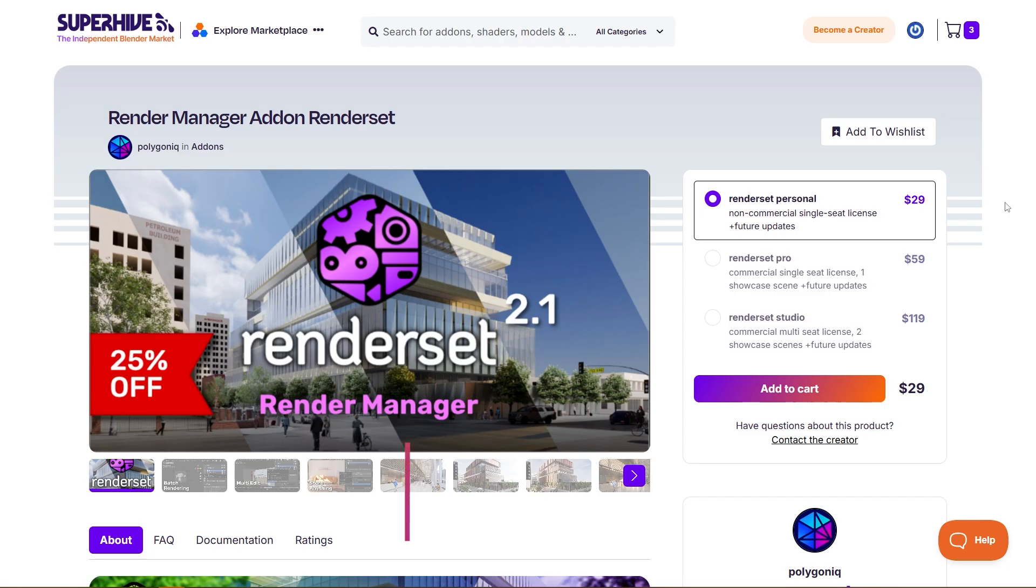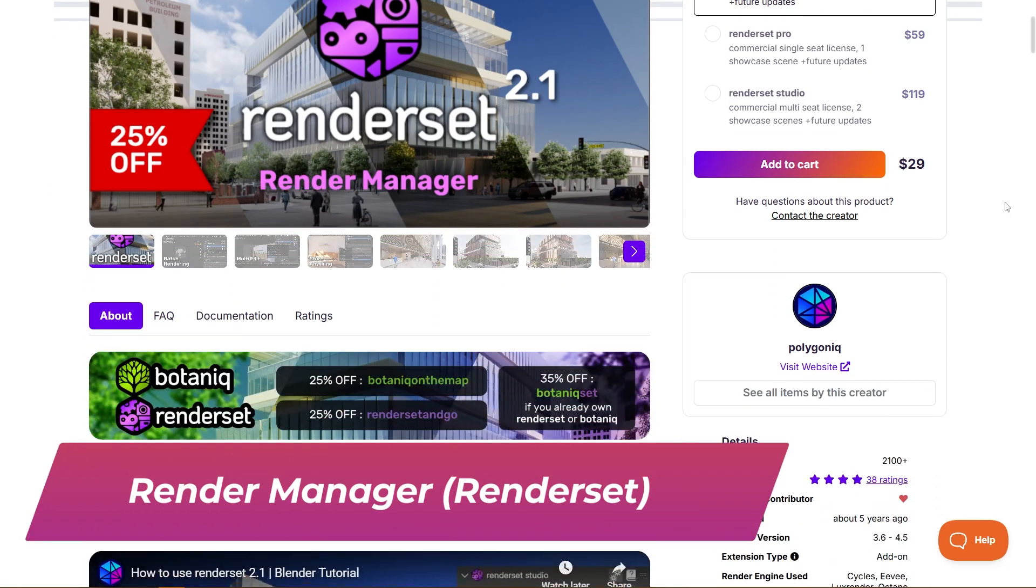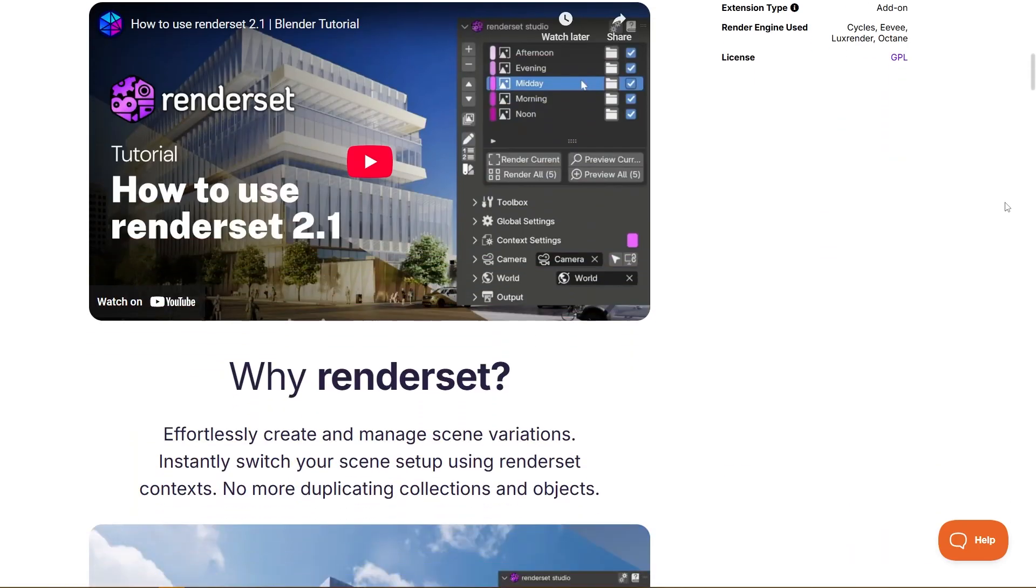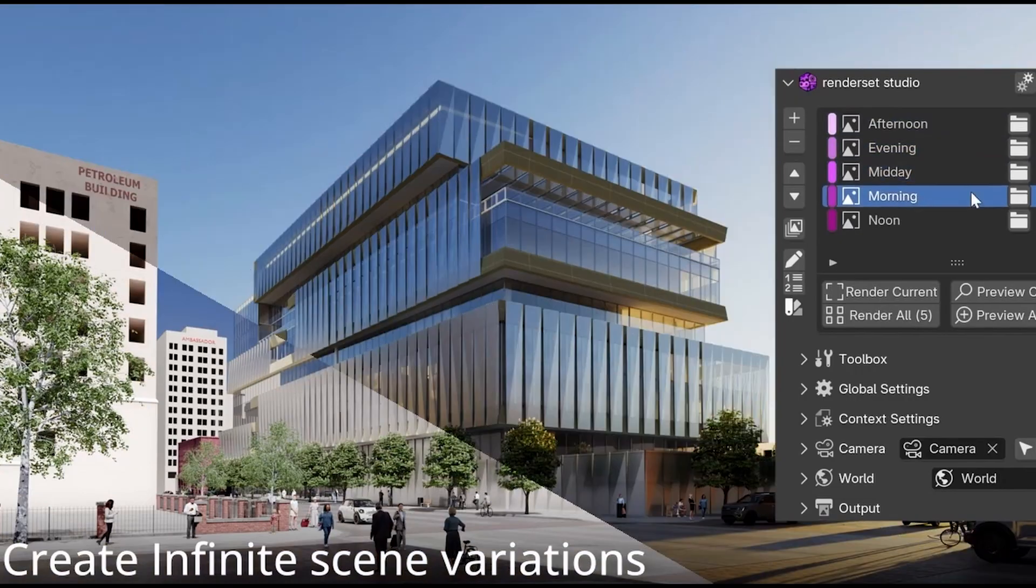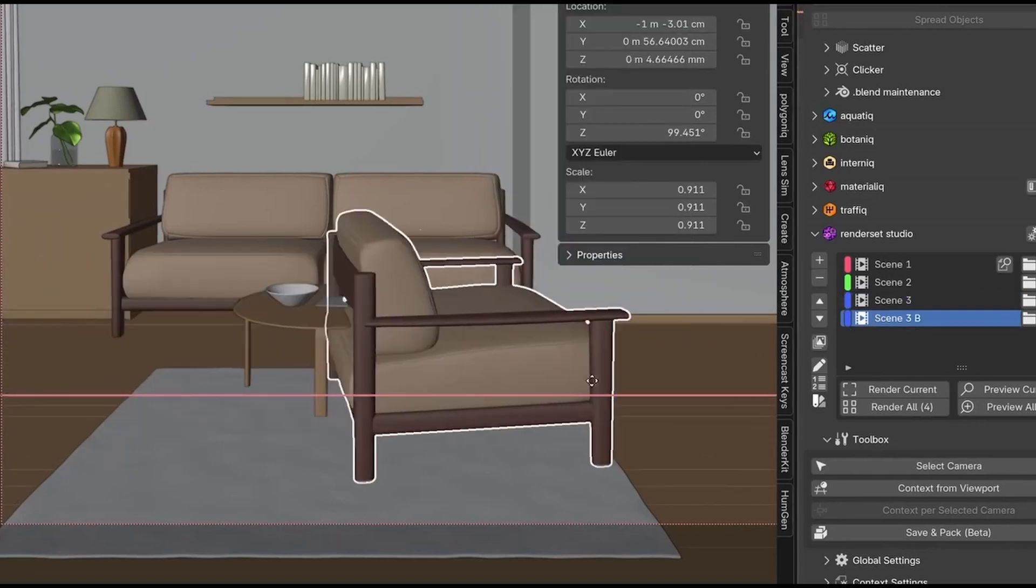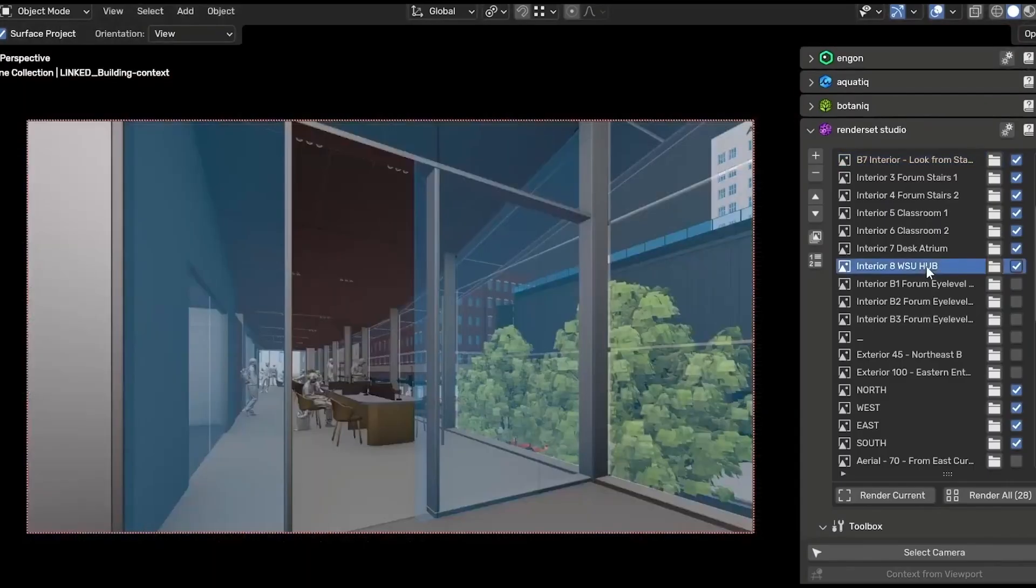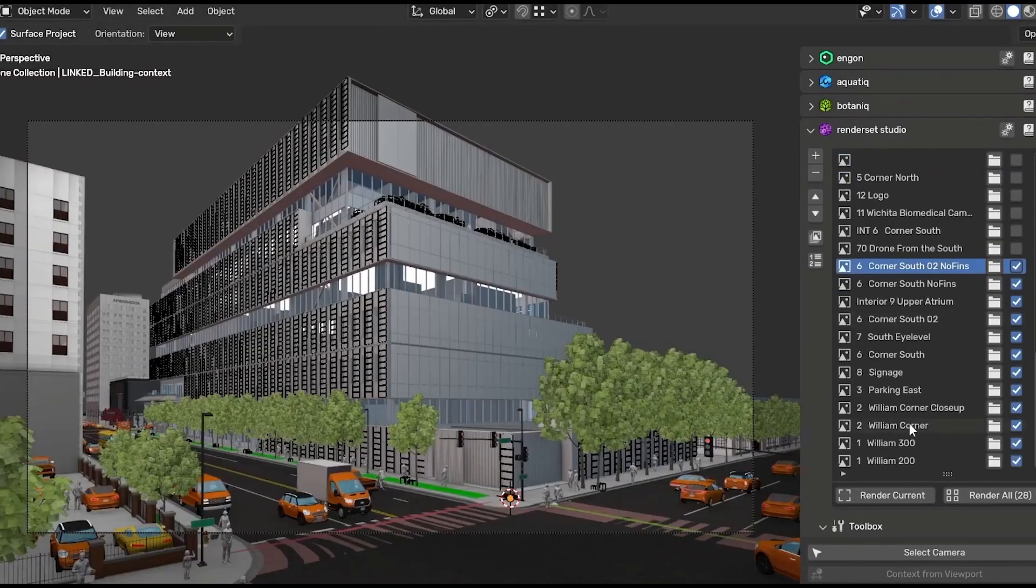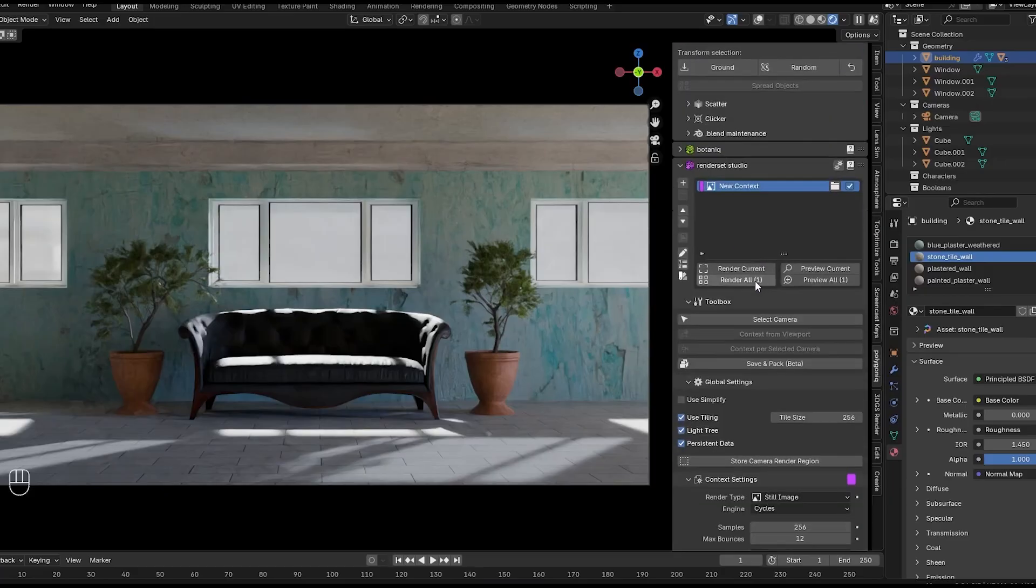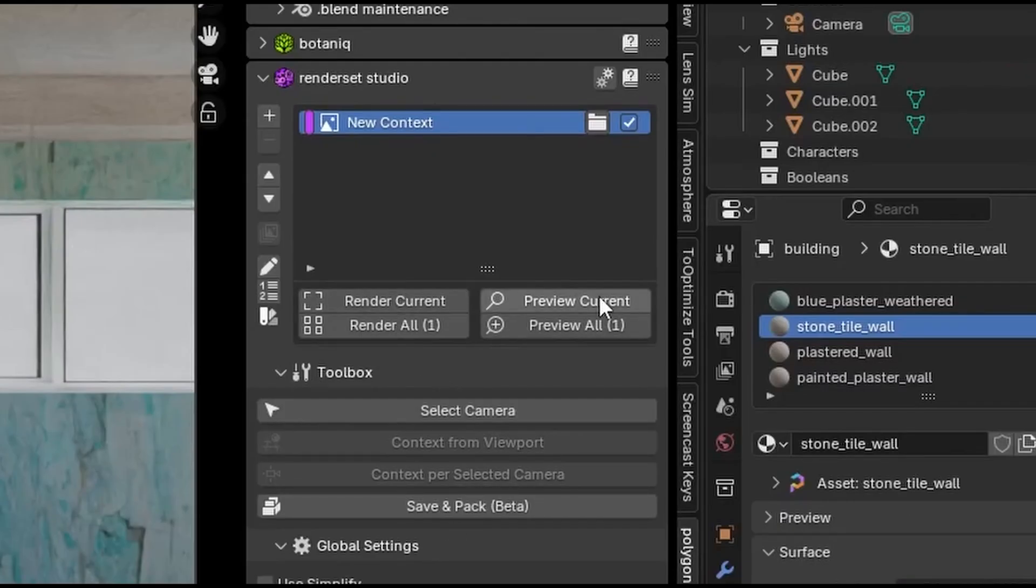Last but not least, I want to talk about Renderset, which is a great productivity booster if you need to render multiple shots or variants from a single Blender scene. In essence, this addon will create contexts for renders, which are like saved render setups. Each context can store a different camera, resolution, output path, frame range, enabled collections or objects, material overrides, and so on. Basically any render-related setting, and you can switch between them easily.